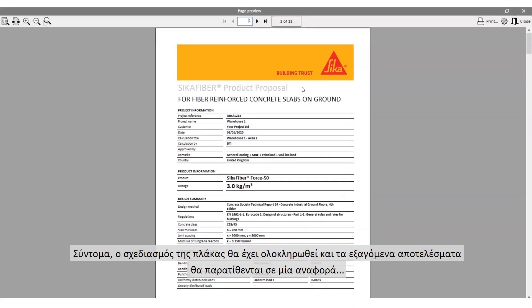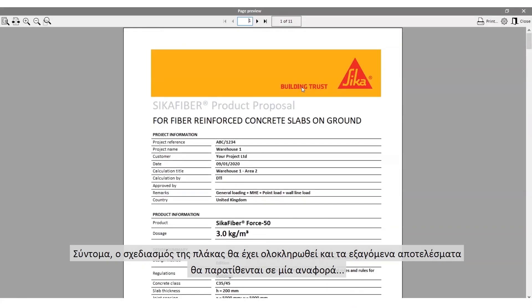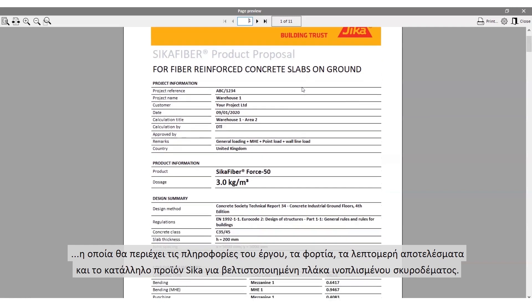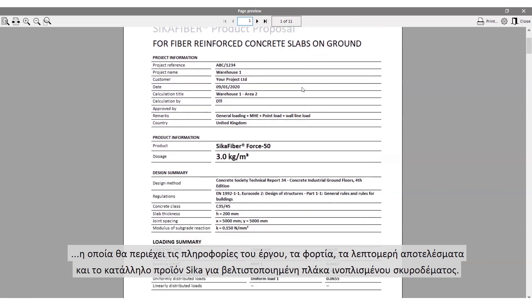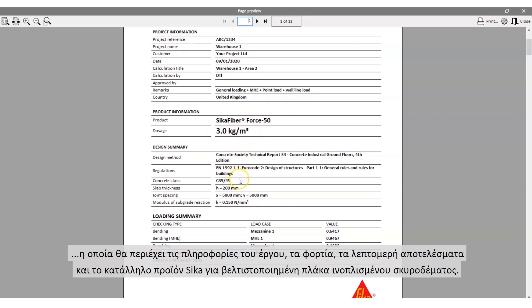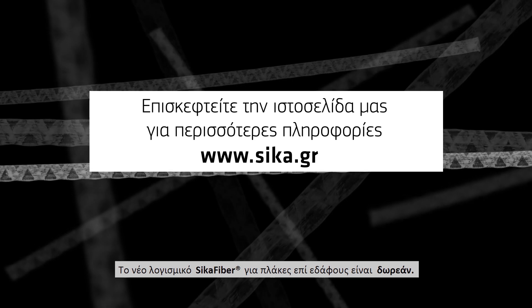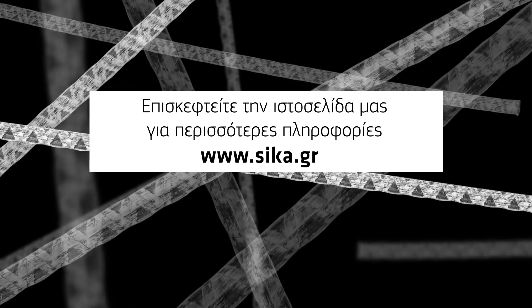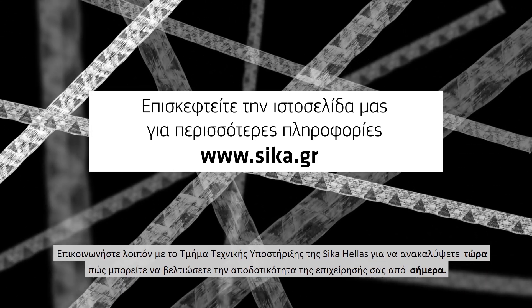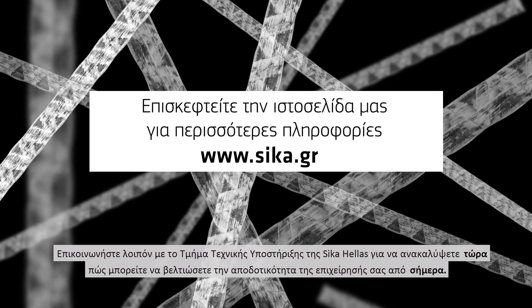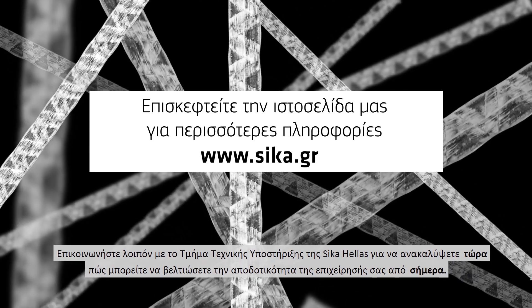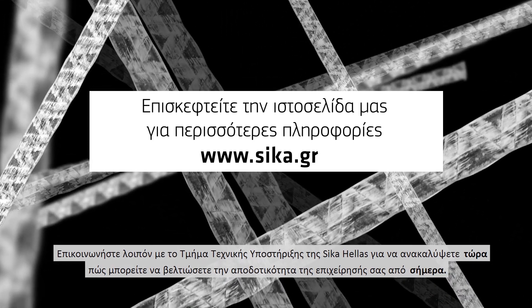After a short time your ground slab is finished and can be exported into a report containing the project information, the loadings, the detailed results and the Seeker product for your optimized fiber-reinforced concrete slab. The new Seeker fiber software for slabs on ground is free, so why not contact your local Seeker technical department now and improve your business efficiency today.